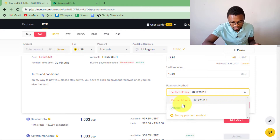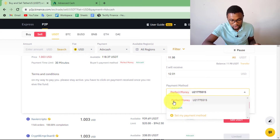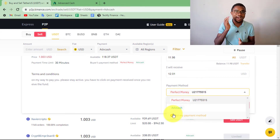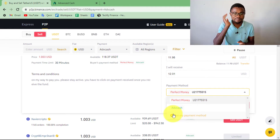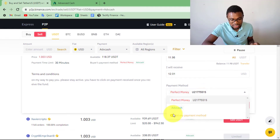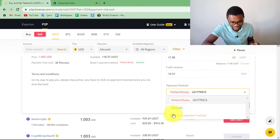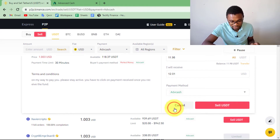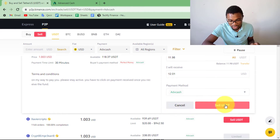You can see I've got Perfect Money and ActiveCash. If you haven't added any payment method, it's going to be empty. What you need to do is press on Set Payment Method and then add ActiveCash as a payment method in Binance — just add your ActiveCash email. Since I've already added it, I just press on ActiveCash, then press Sell USDT once again.